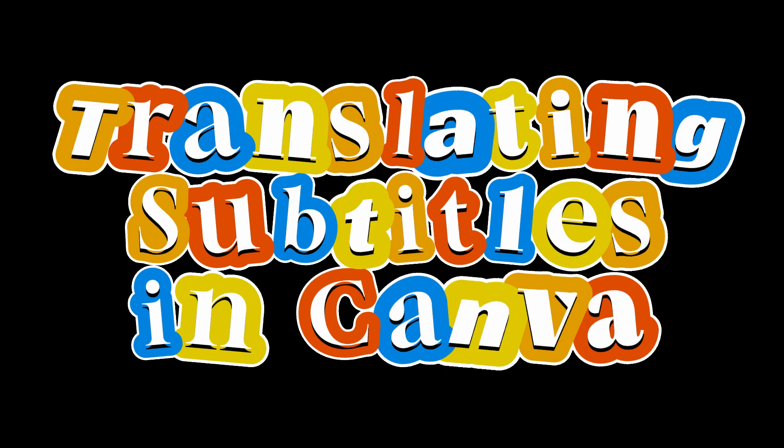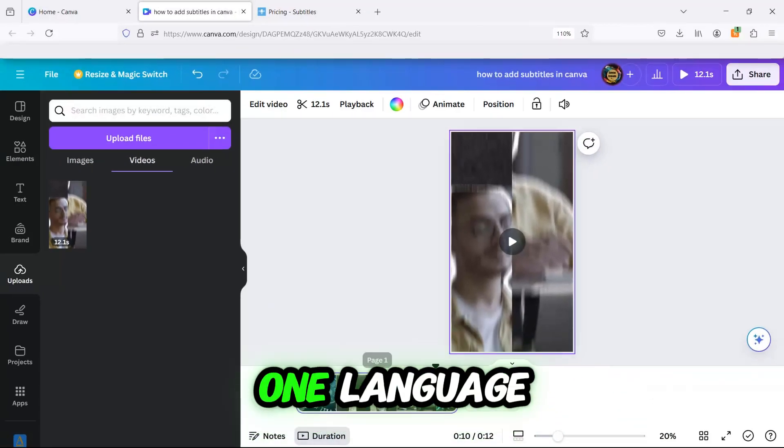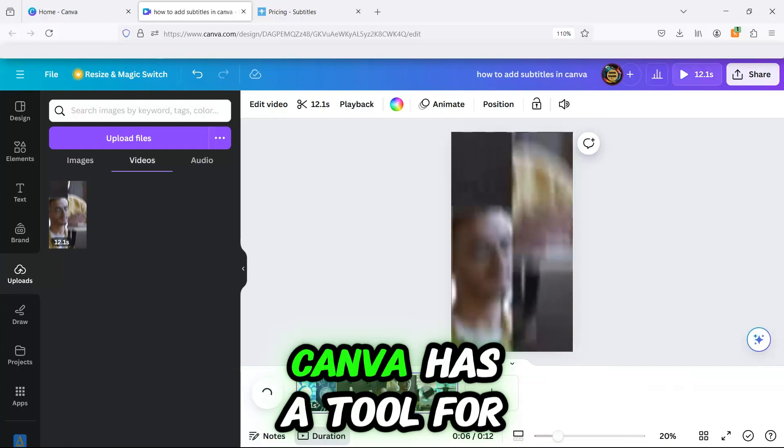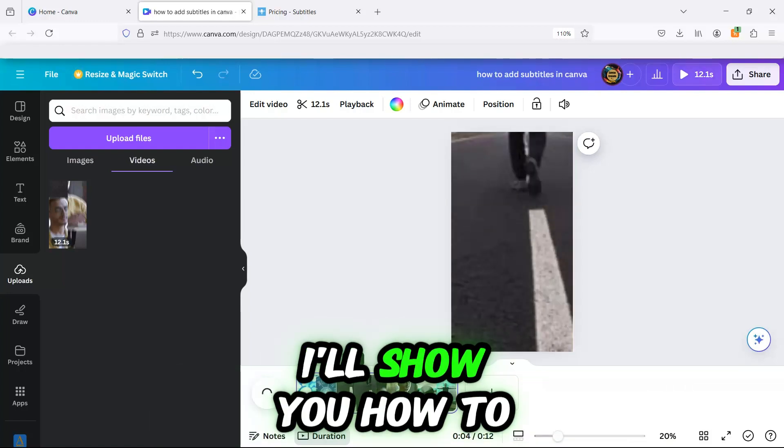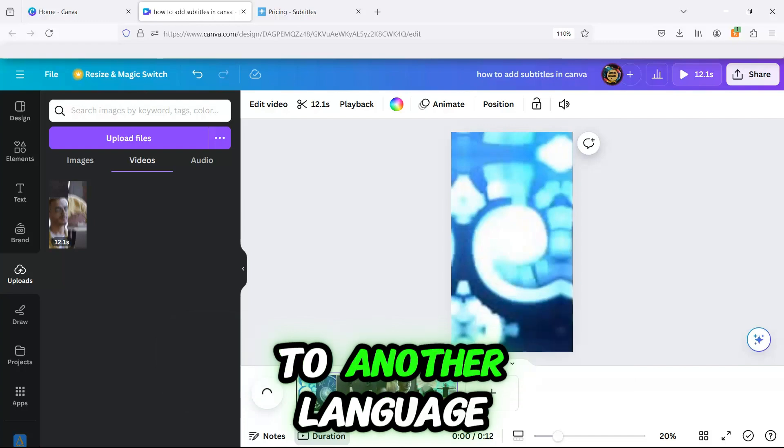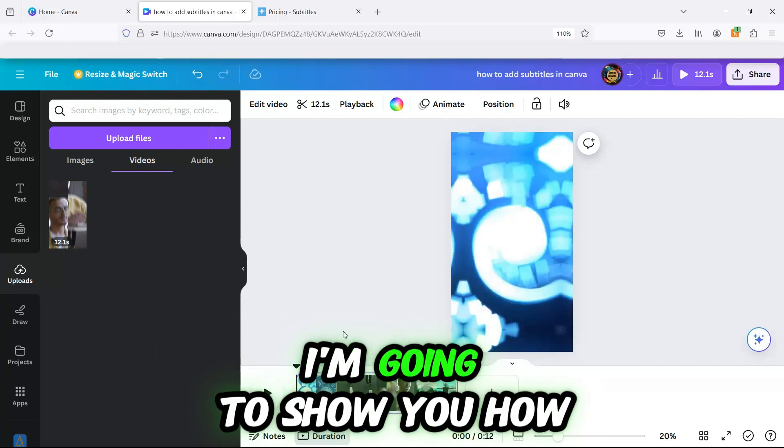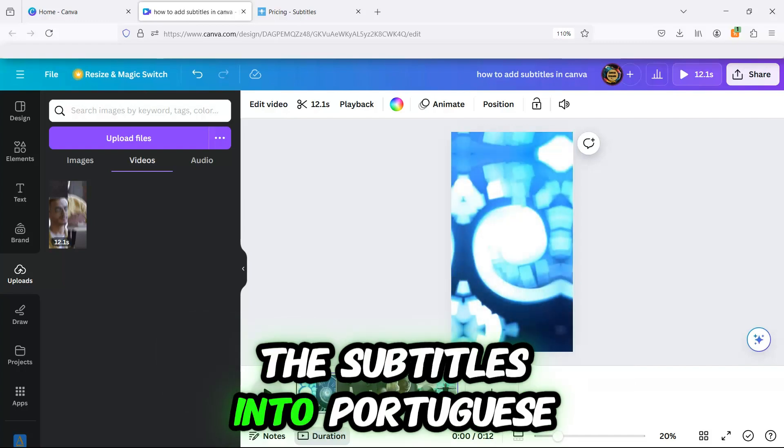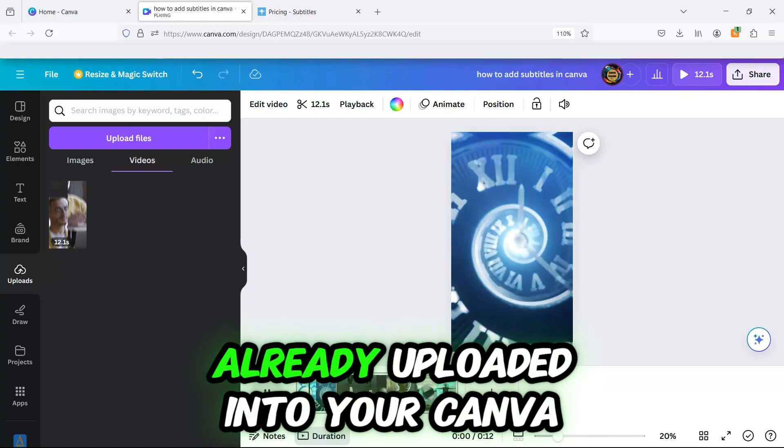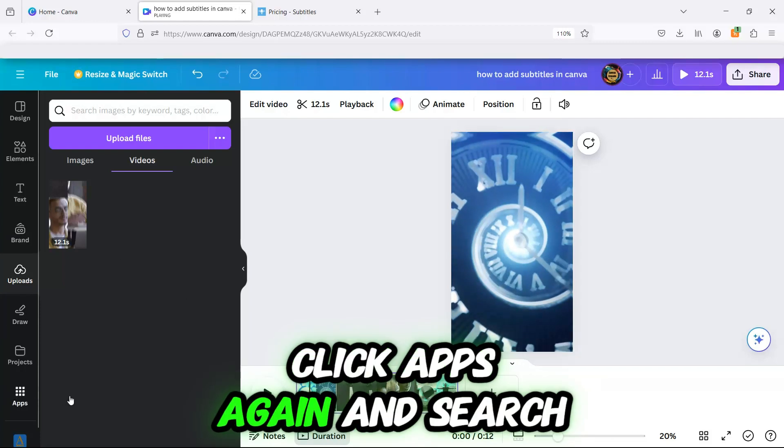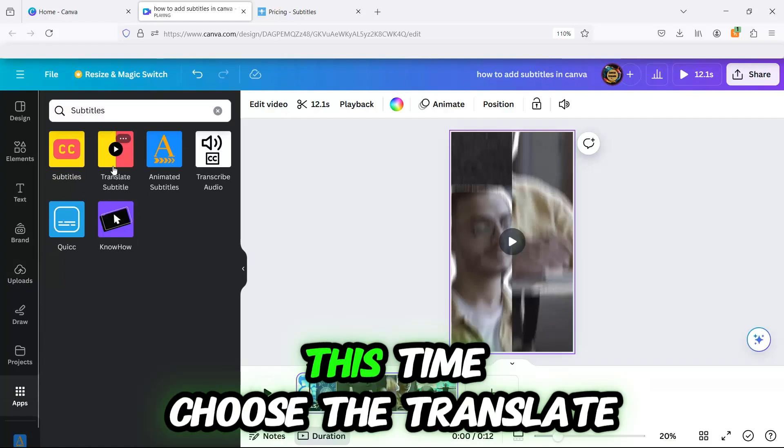Translating Subtitles in Canva. If you have videos in one language but need subtitles in another, Canva has a tool for that too. I'll show you how to translate subtitles in Canva to another language. For this video, I'm going to show you how I translated the subtitles into Portuguese. Start with your video already uploaded into your Canva design project. Click Apps again and search for Subtitles.